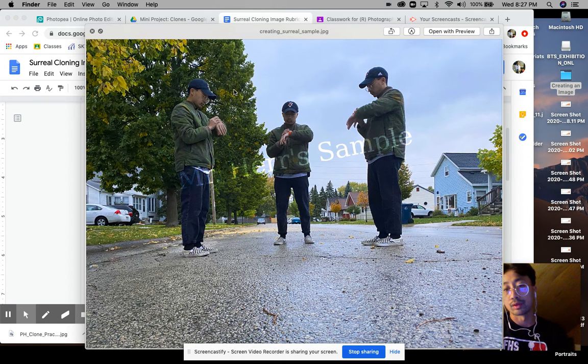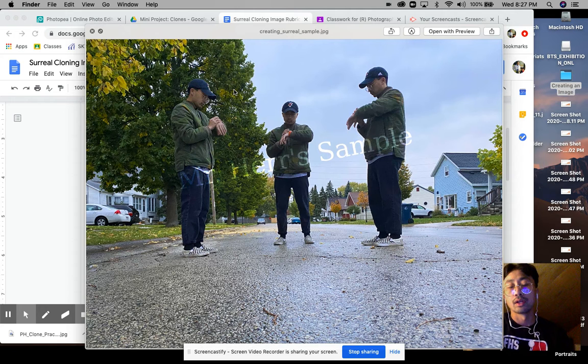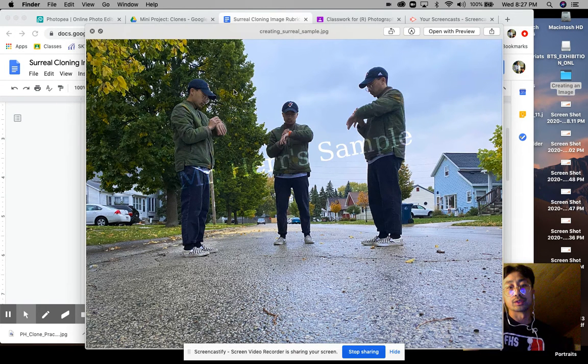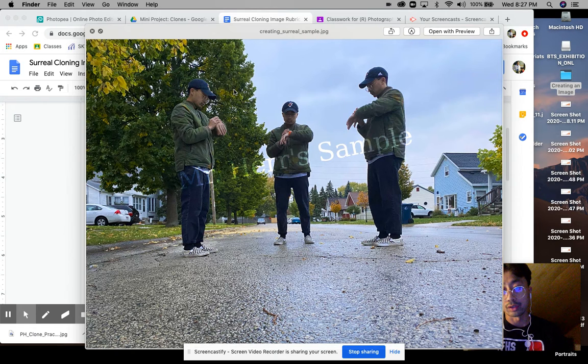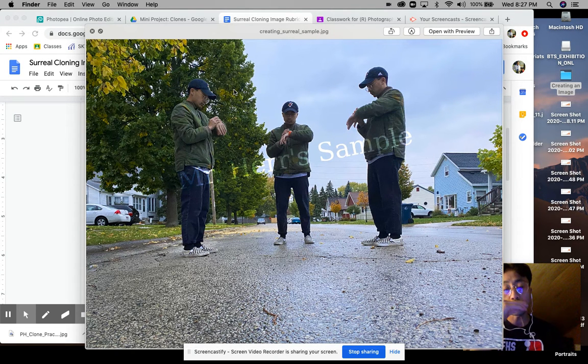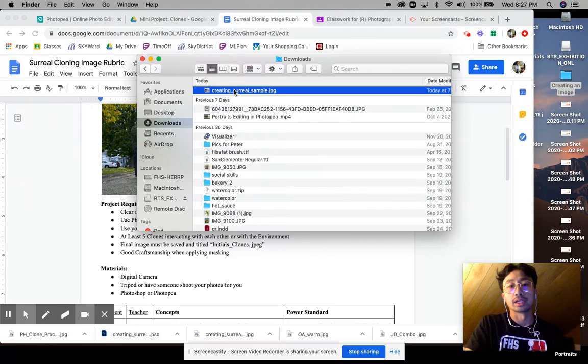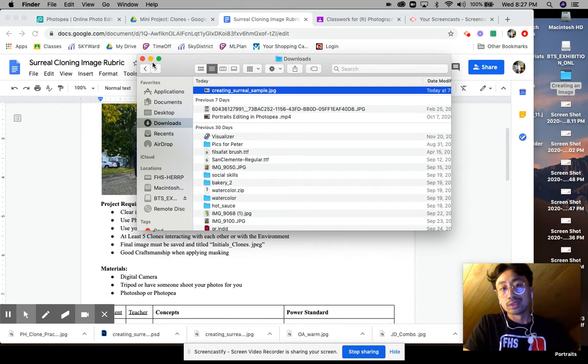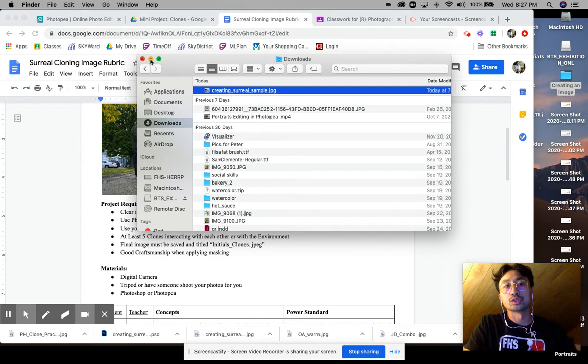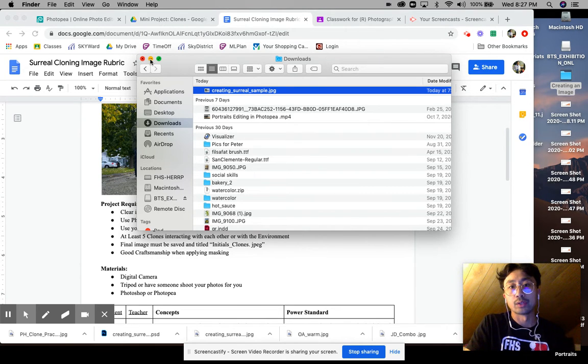Again, tripod, don't move your camera when you're taking your picture. You could also shoot someone else as the clone, that totally works, and you can just photograph it. That will work as well. But again, save those JPEGs and you will be using those JPEGs to create your final image.